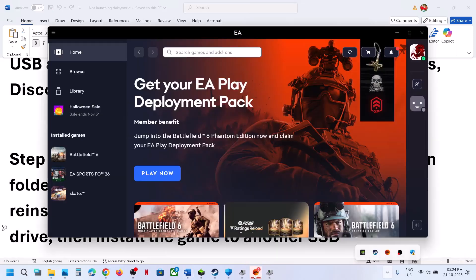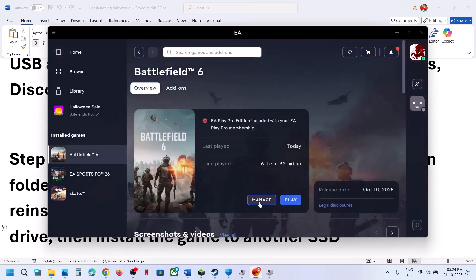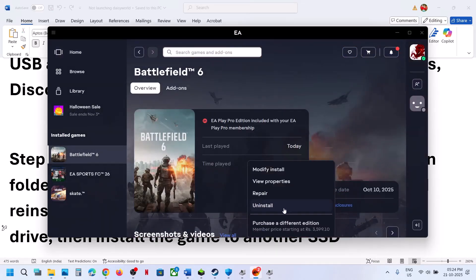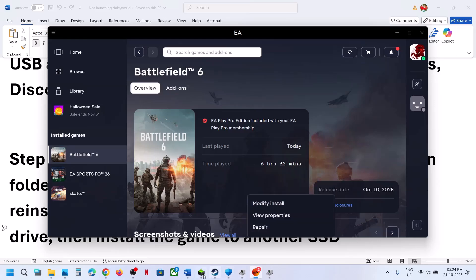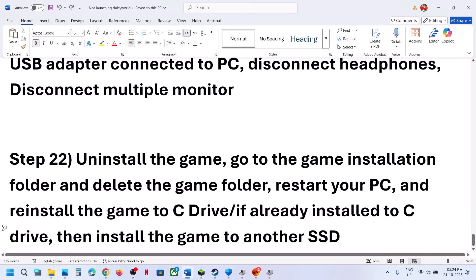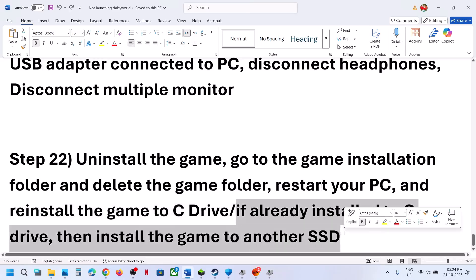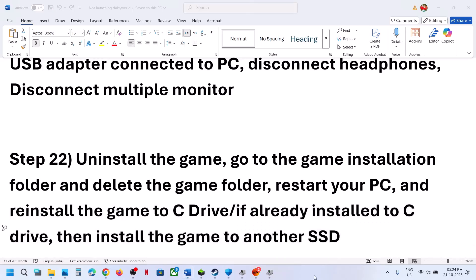The last step is to uninstall and reinstall the game to a different drive. If nothing else works, uninstall the game, then install it to the C drive if it was on D or E drive. If it's already on the C drive, try installing it to another SSD and check. One of the steps shown in this video should help you run the game successfully on your Windows computer.